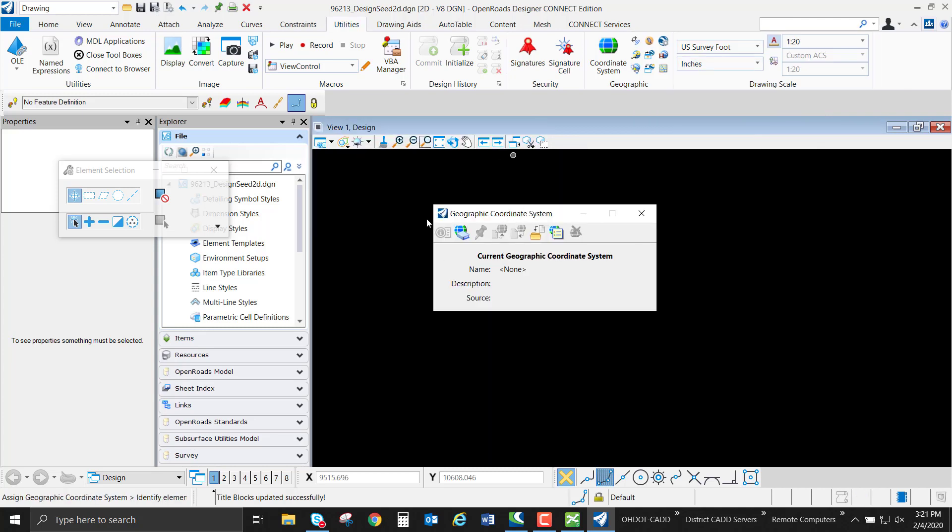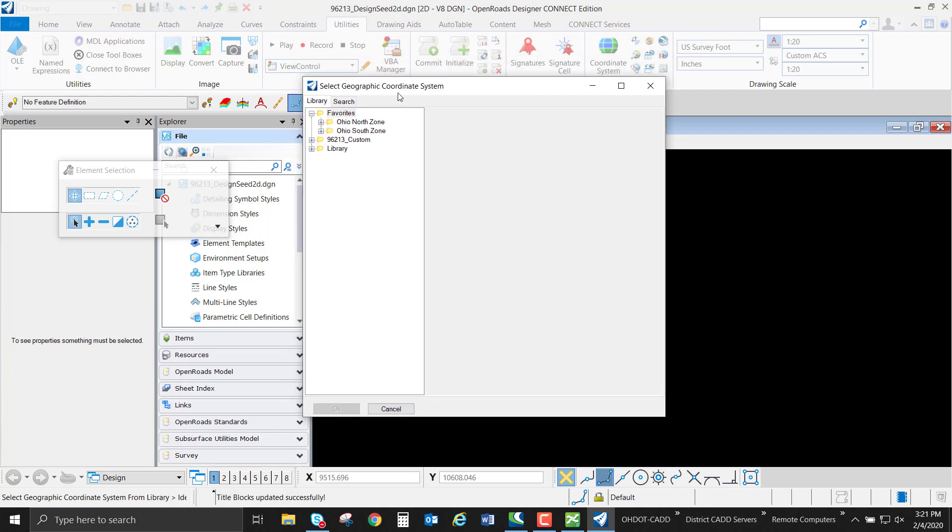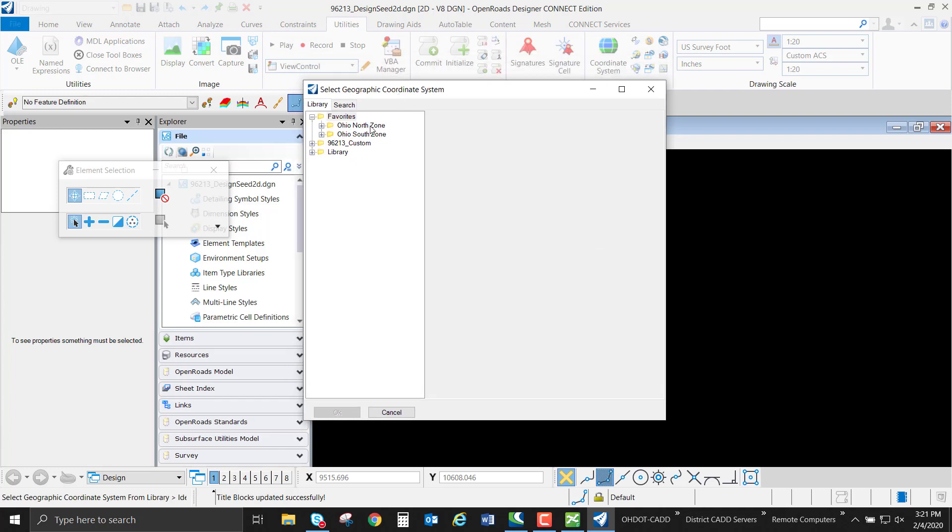Opening this tool, when this workset was created, there was not a coordinate system associated with this file. We're going to browse in the library and select our coordinate system. Using the From Library button, we're going to select our geographic coordinate system.